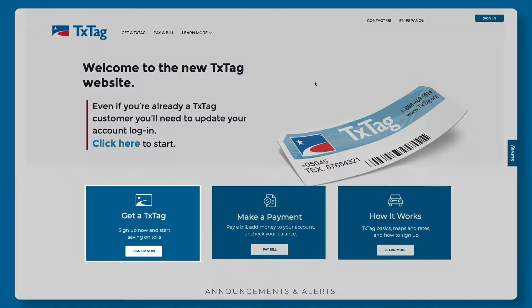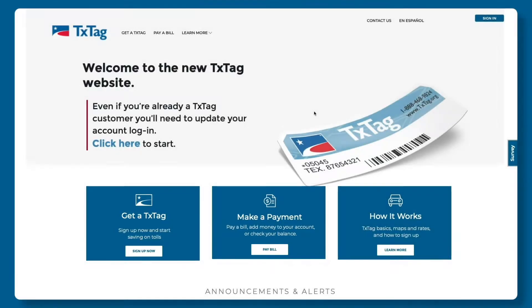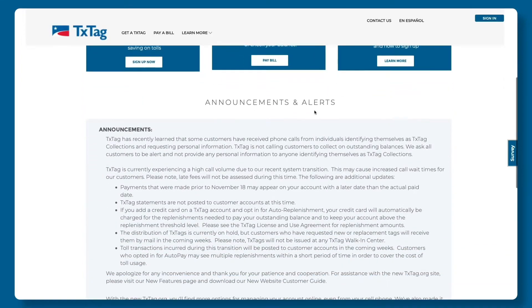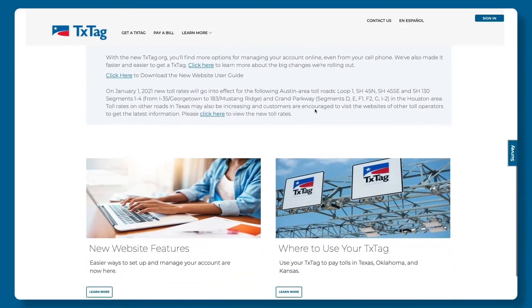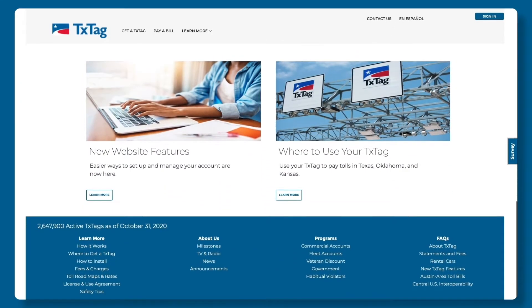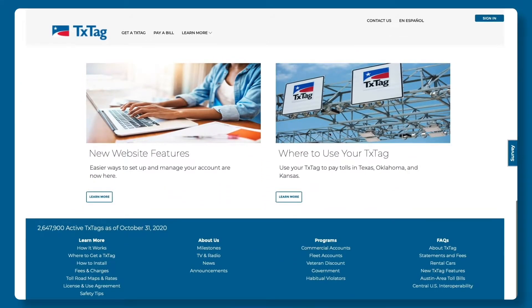Whether you're looking to sign up, make a payment, or get more information, everything is just one click away from our homepage. At the bottom of the homepage, you'll also find announcements and other helpful information.